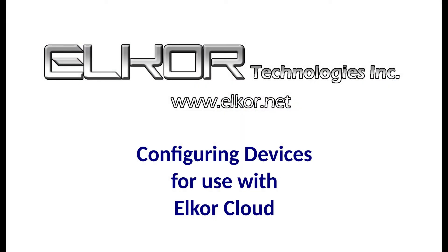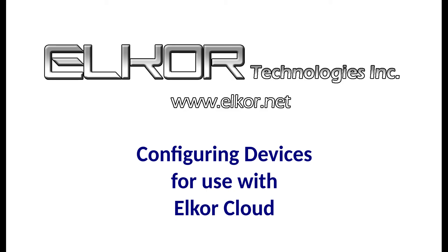Thank you for watching this video tutorial on how to configure devices for use with Elcor Device Cloud. If you have any other questions, please visit us online at www.elcore.net.